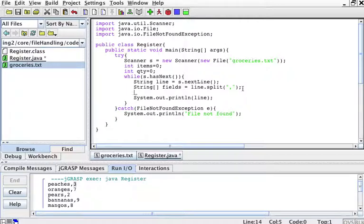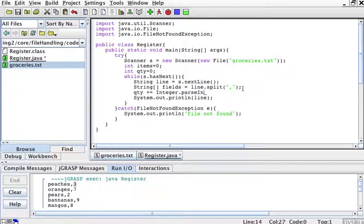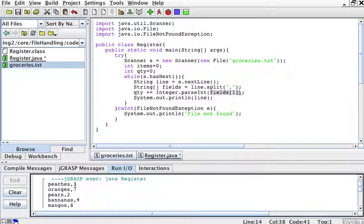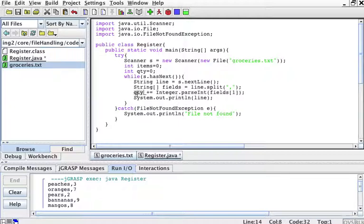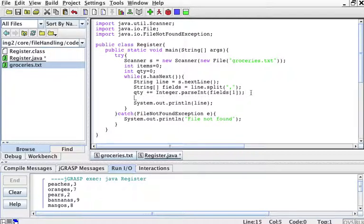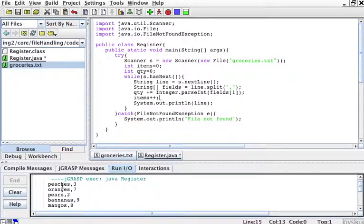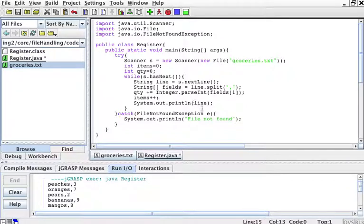What I can do now is the one that's to the right of the comma, qty, I can update the quantity. The quantity is going to be updated with integer parse int fields sub 1. So the second element of the fields, which corresponds to this number here, I'm going to make it into an integer and add it to the quantity. And the items, I'm just going to increase by 1. So every time I read a line, the items go up by 1. So this is the number of items, 1, 2, 3, 4, 5. And the quantity is 3 plus 7 plus 2 plus 9 plus 8.